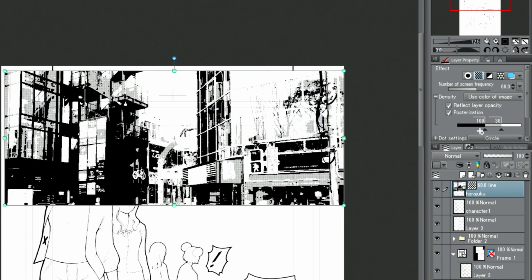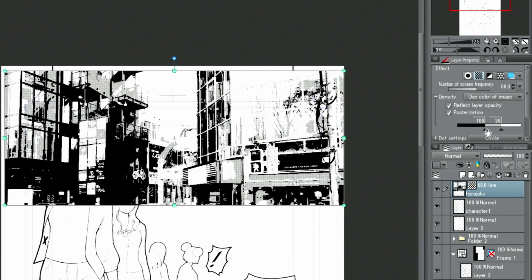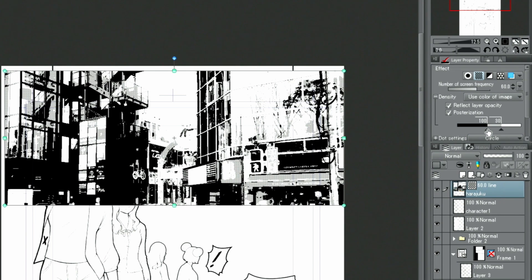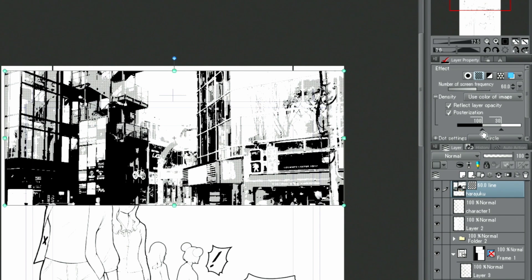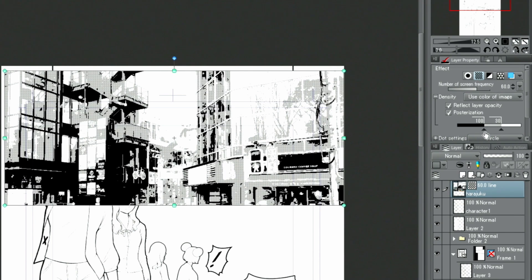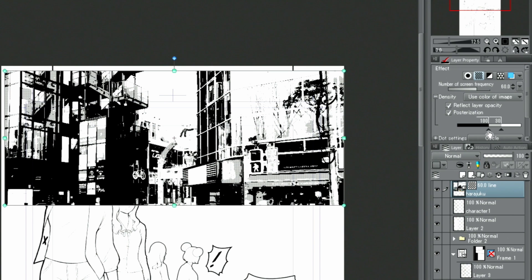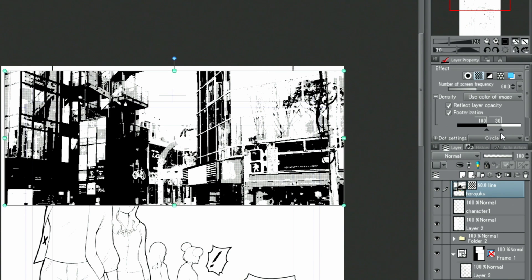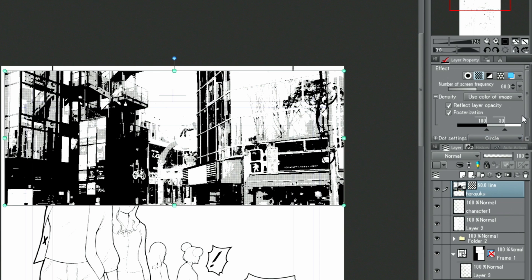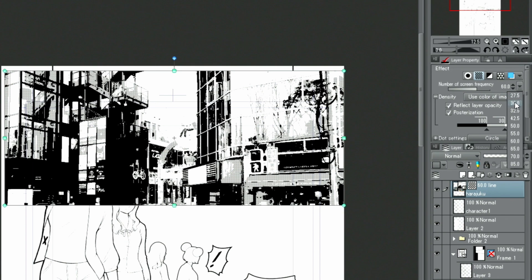These can be adjusted by dragging the slider left and right. Once I'm satisfied, I move on to the next task. I'm going to change the screen frequency of the tone in the palette.